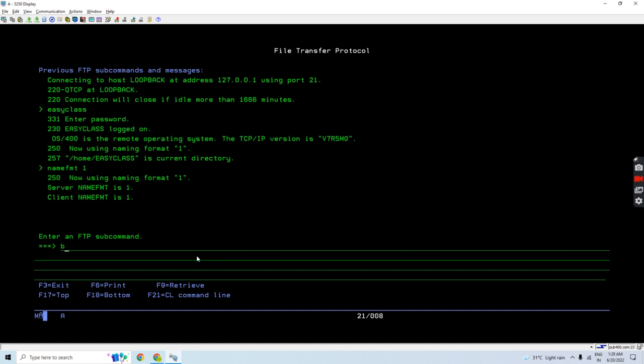Now I need to transfer the save file in binary mode, so I'll be using BIN here to set the representation type as binary. Now I'll use GET command here because I want to FTP from remote to local machine.